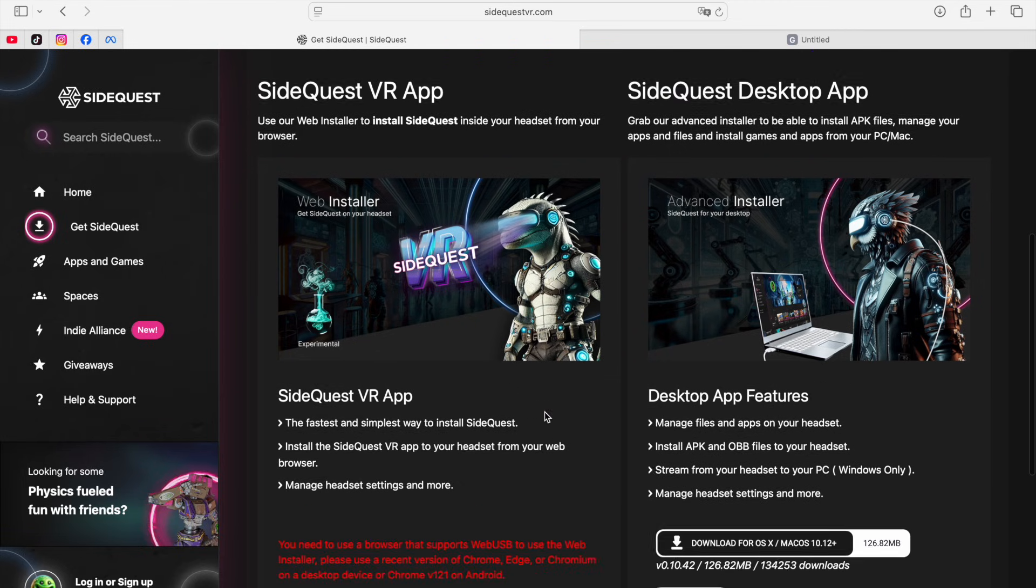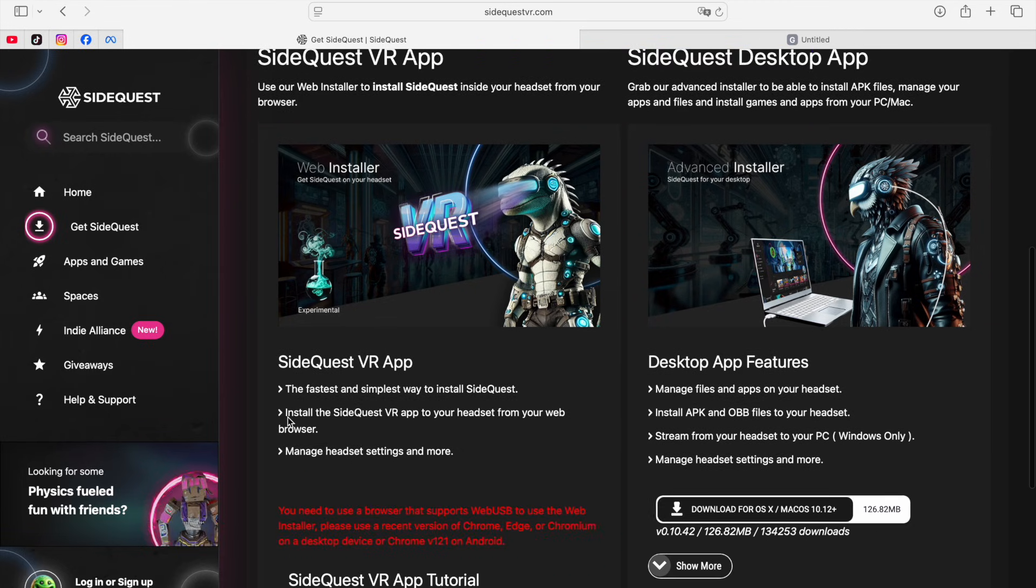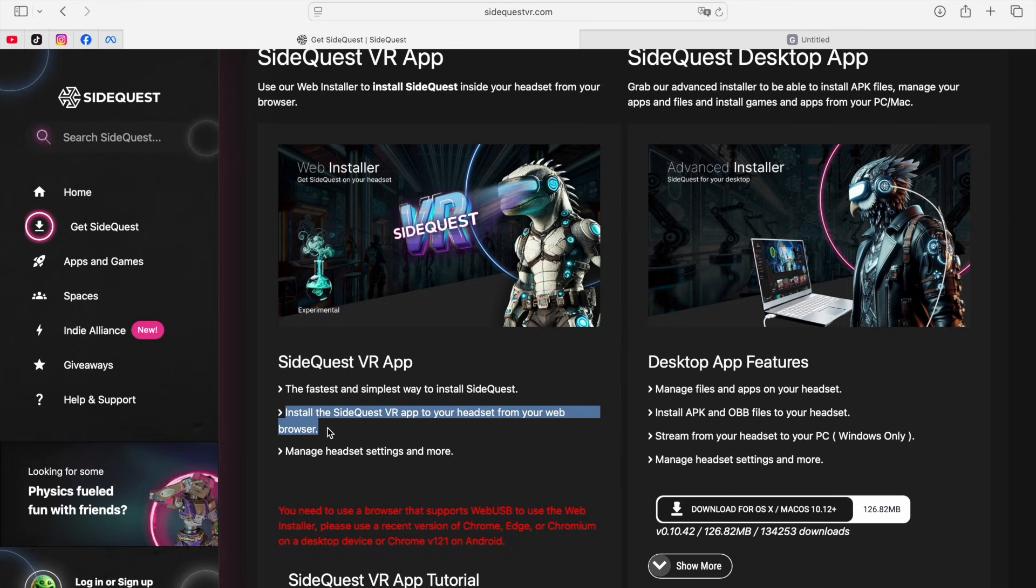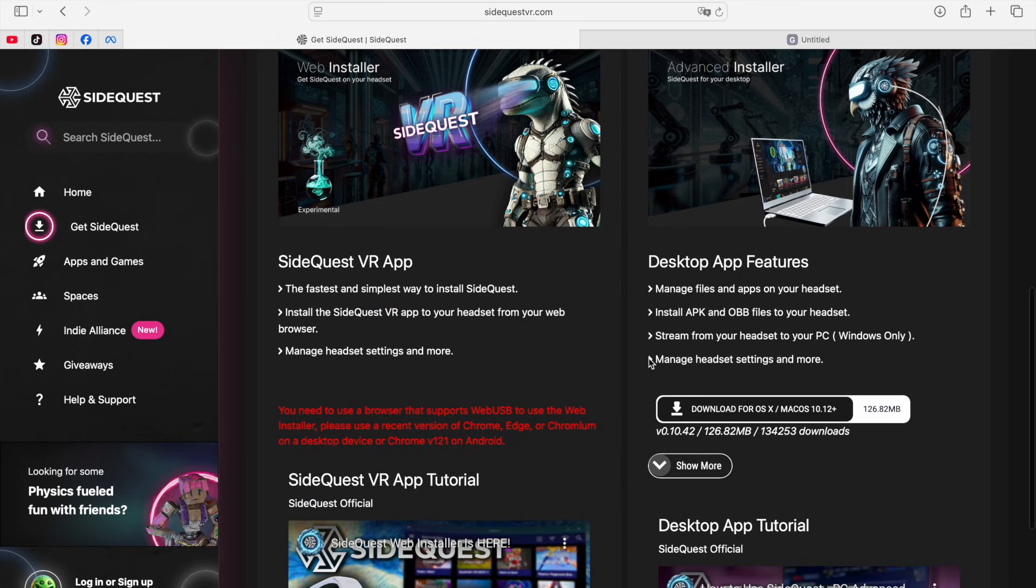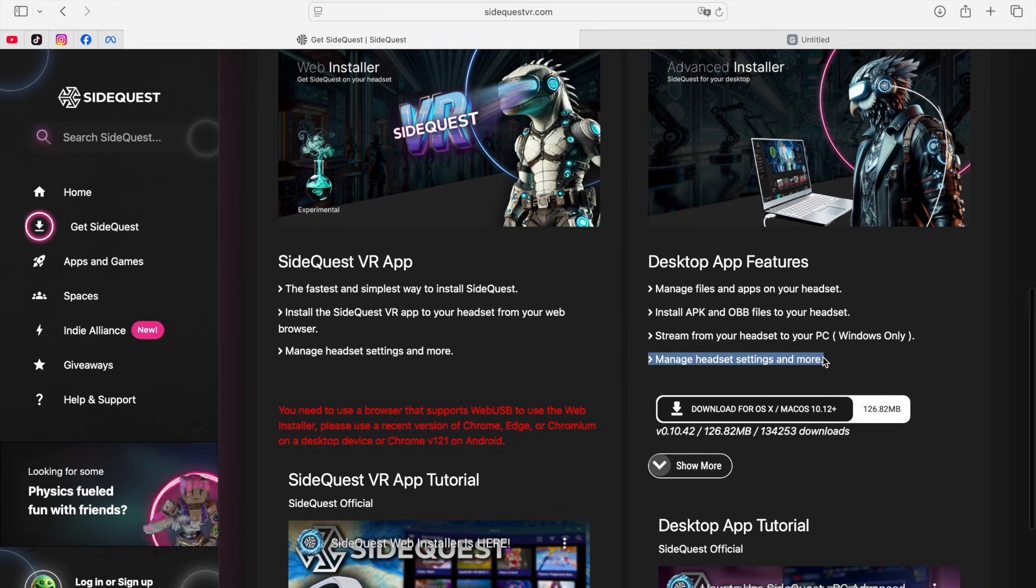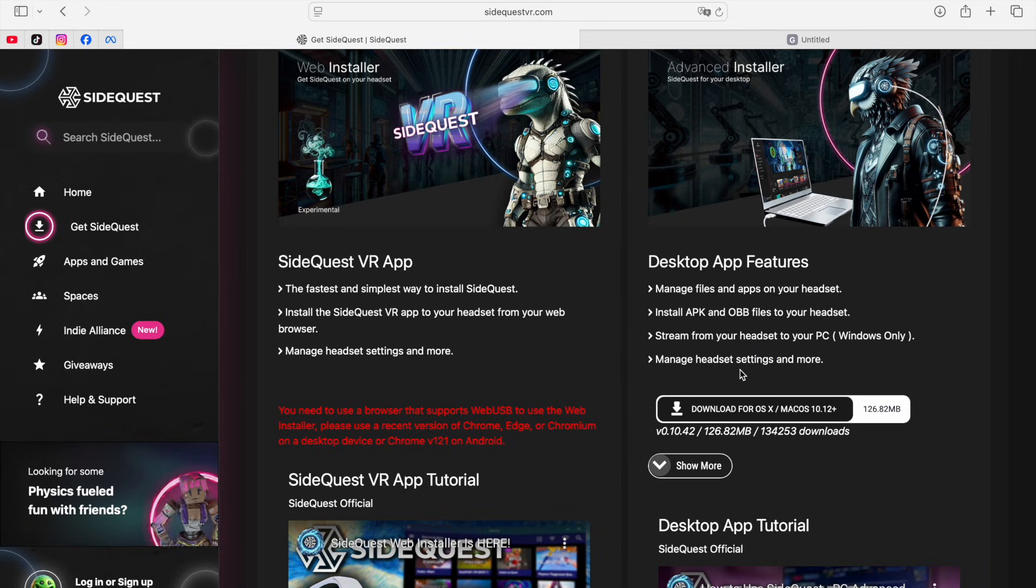And where on one side, the web installer will basically let you run SideQuest directly on your headset, the advanced installer on the other hand will be running on your computer. But it does give you some extra options and settings that we can tweak later on. So for now, let's just get the advanced one.